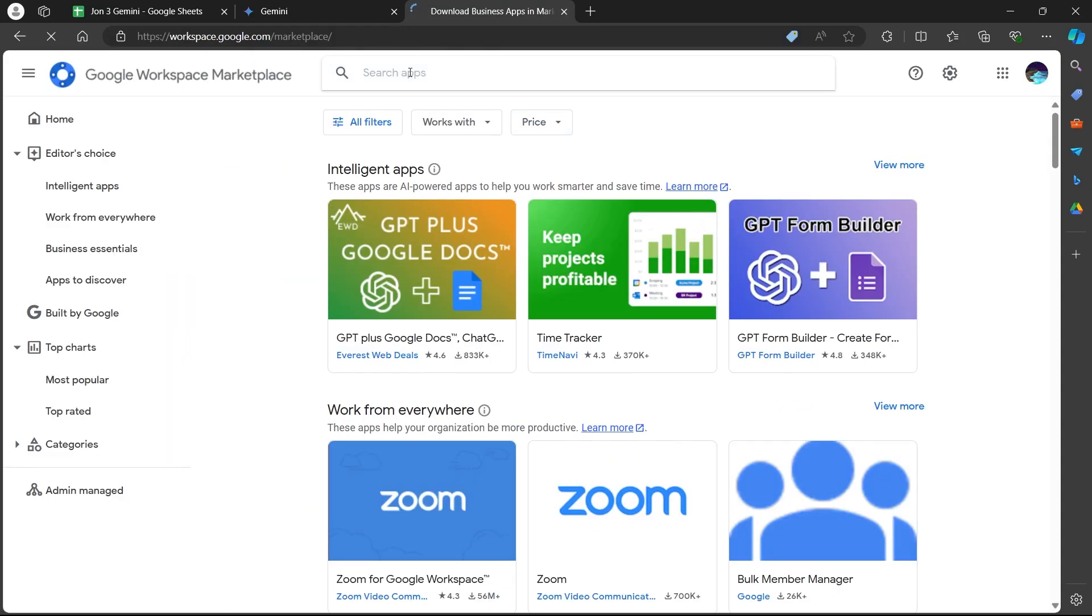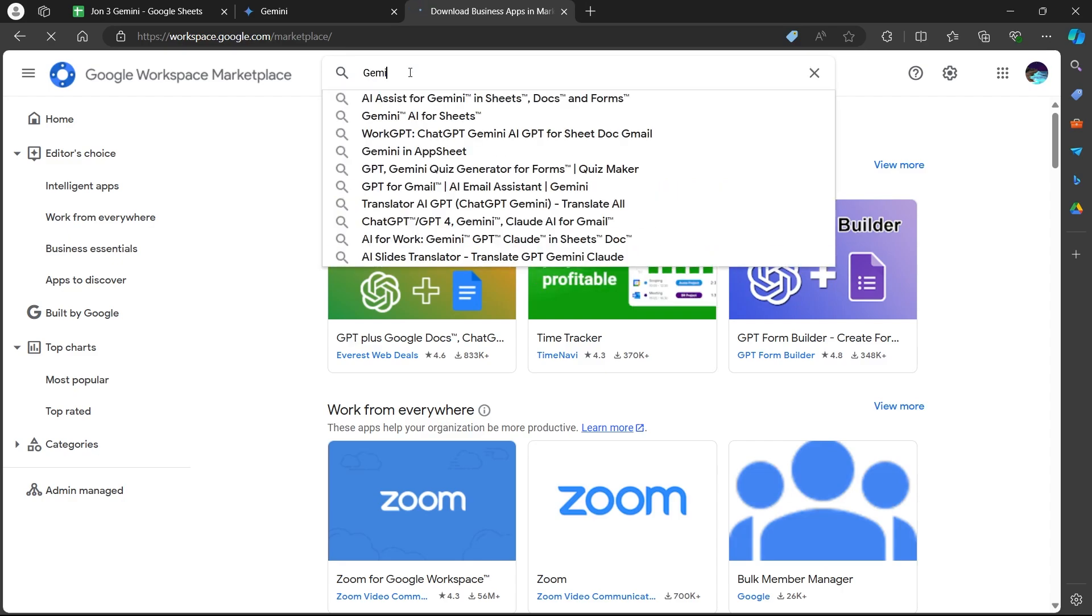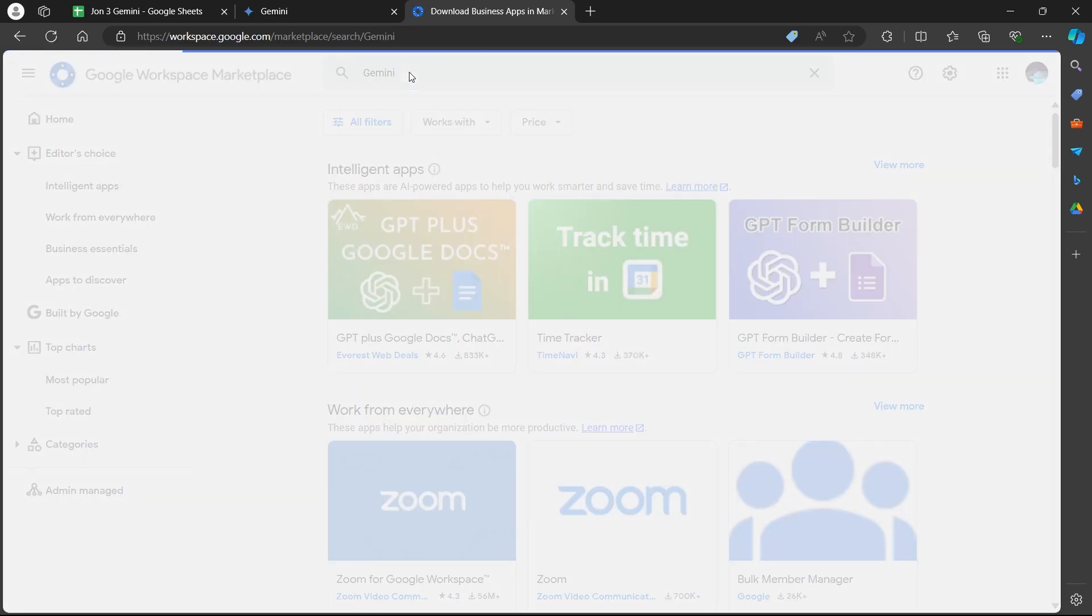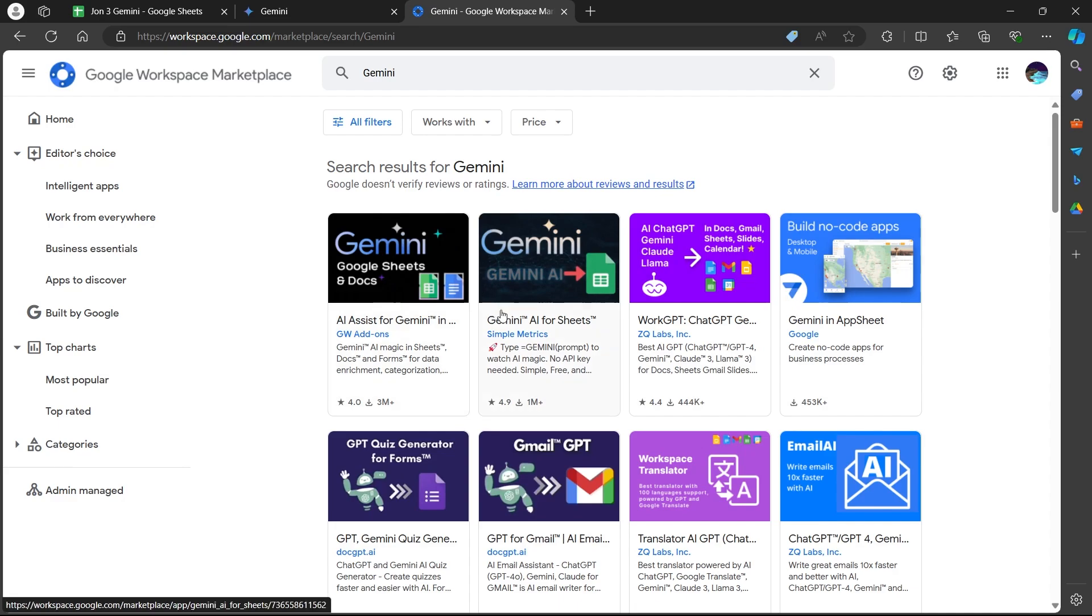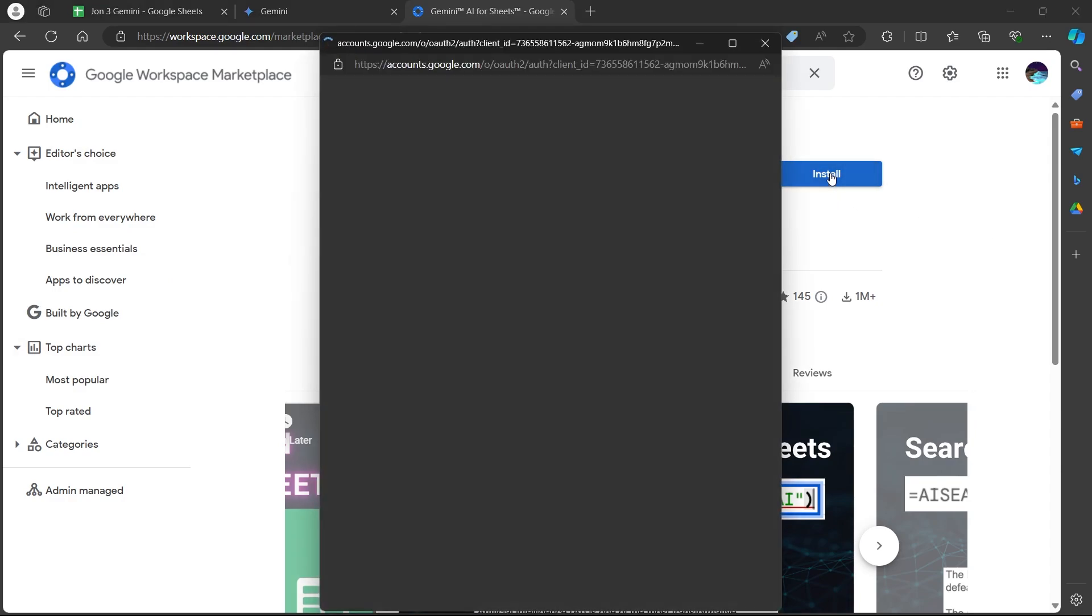Now go to the search app section on this page and search for Gemini. Hit enter. Now you will see the second search result that says Gemini AI for Sheets. Click on this and you will be prompted to another page. Click on the install button at this page.